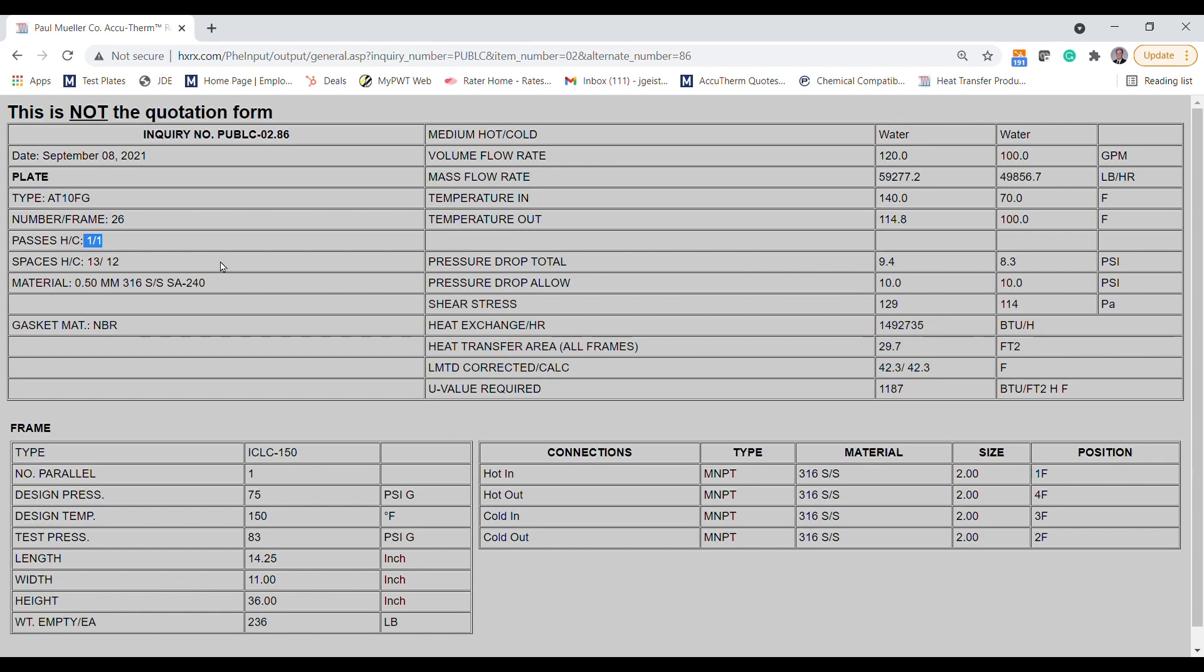And that's it. For now, you can quickly size a basic plate and frame heat exchanger that will suit your needs. For additional design options, including plate and gasket materials, frame materials, alternative fluids, and other options, you will need to register an account with us.